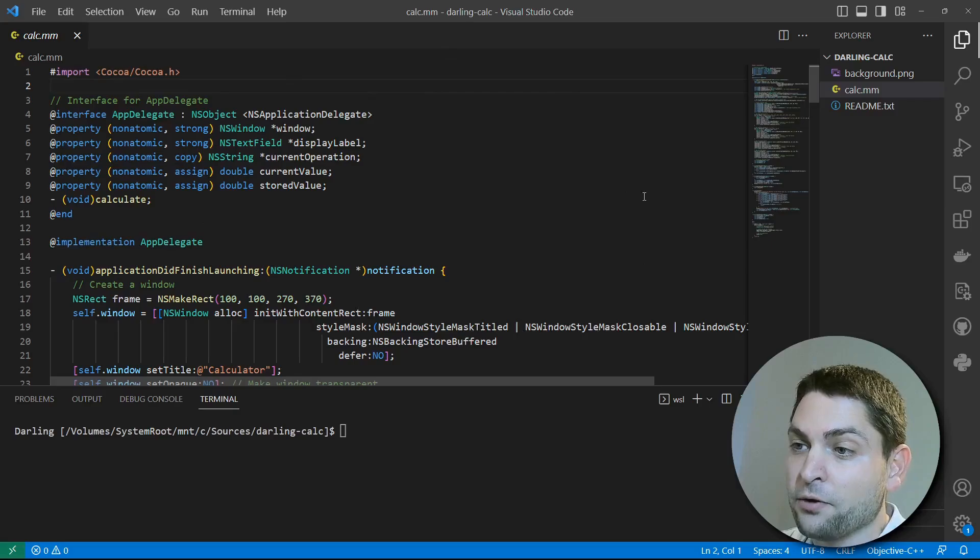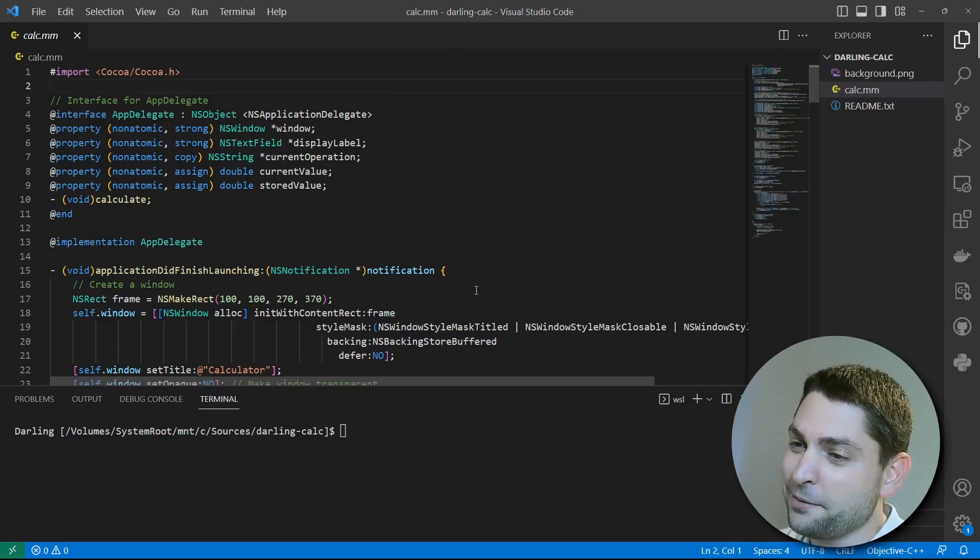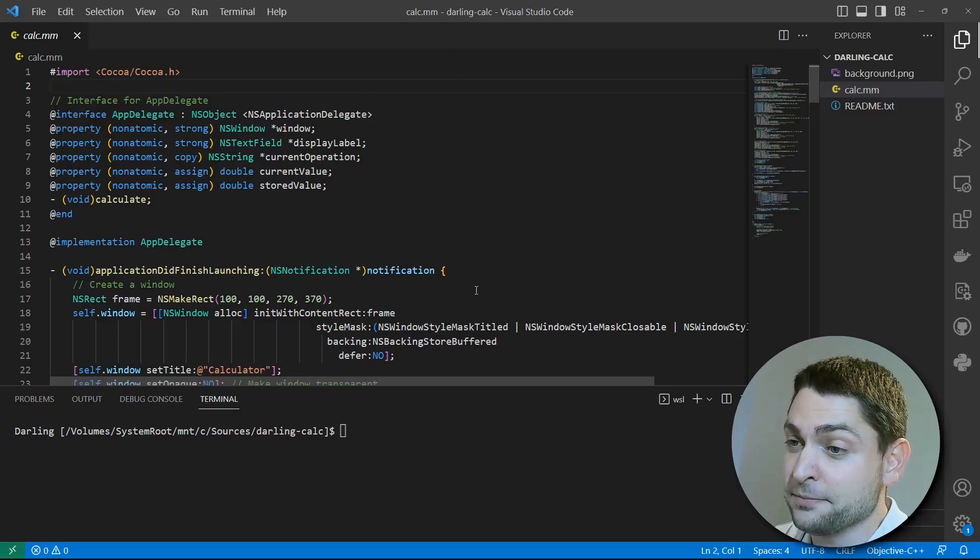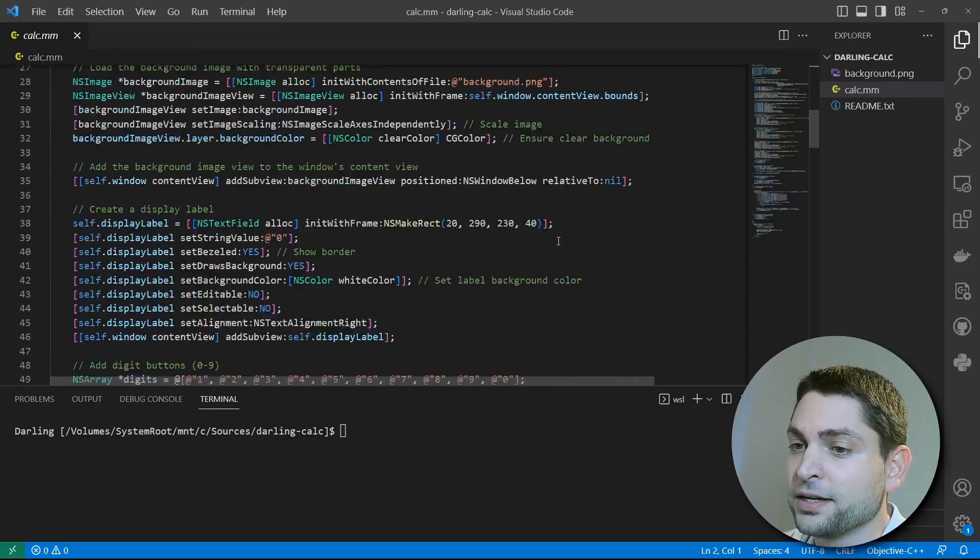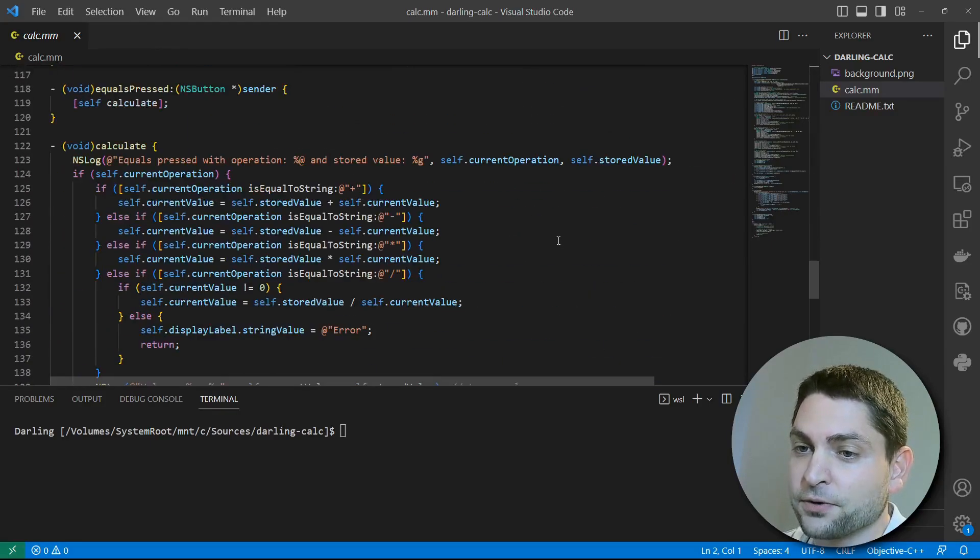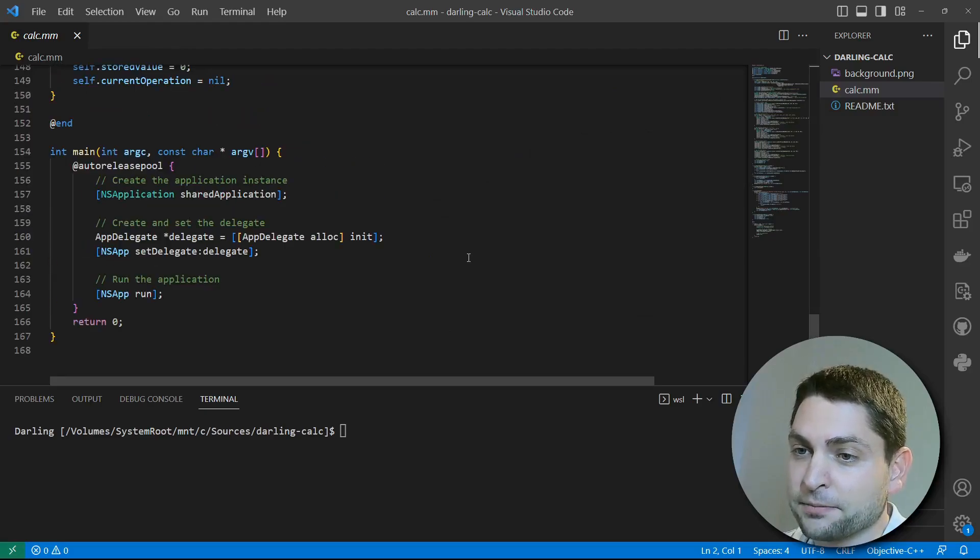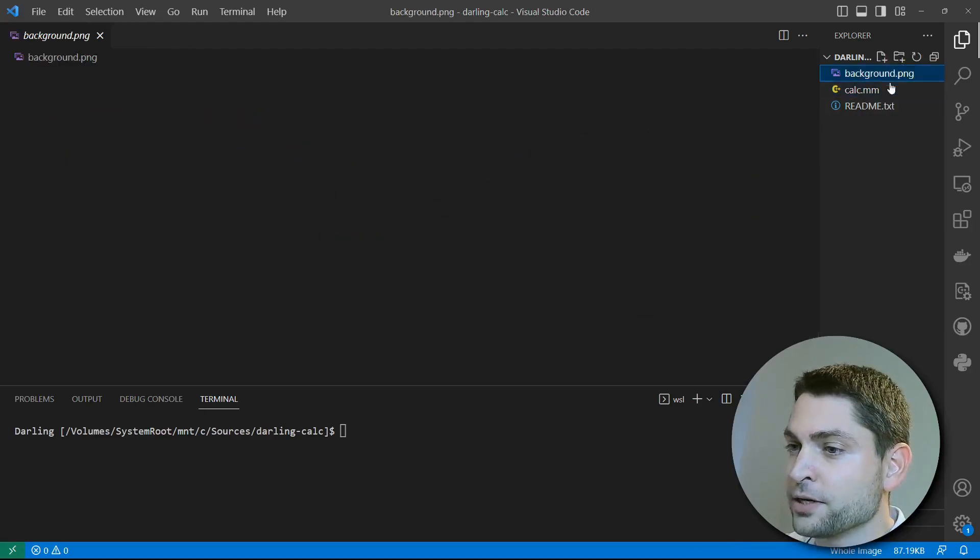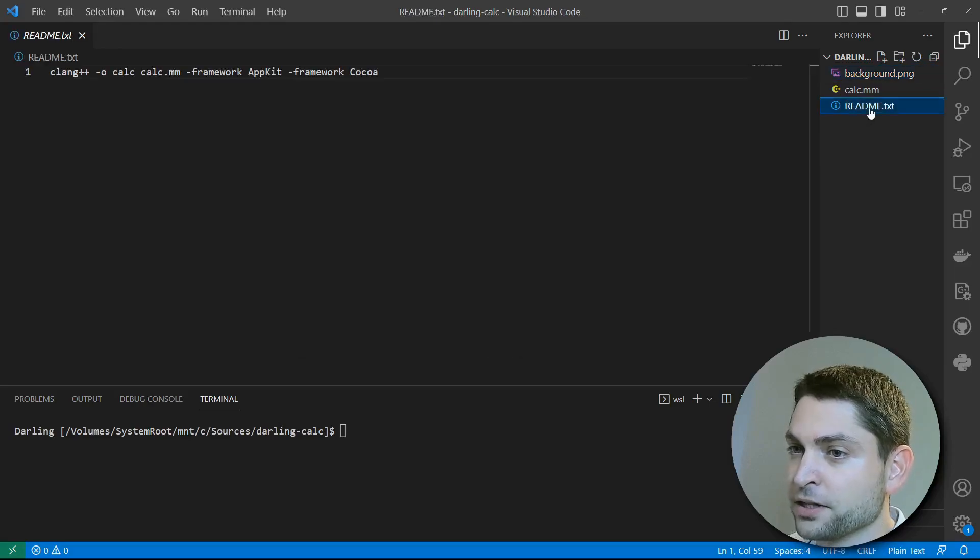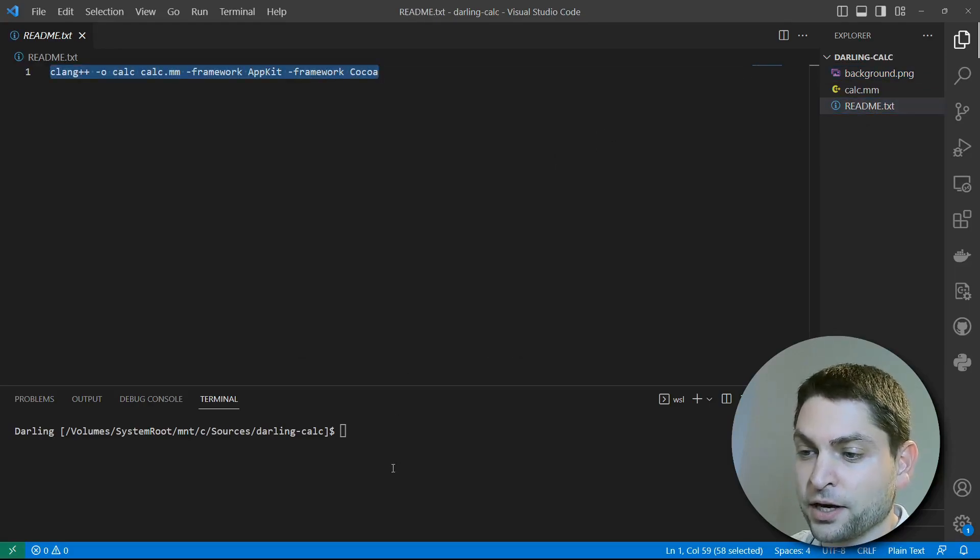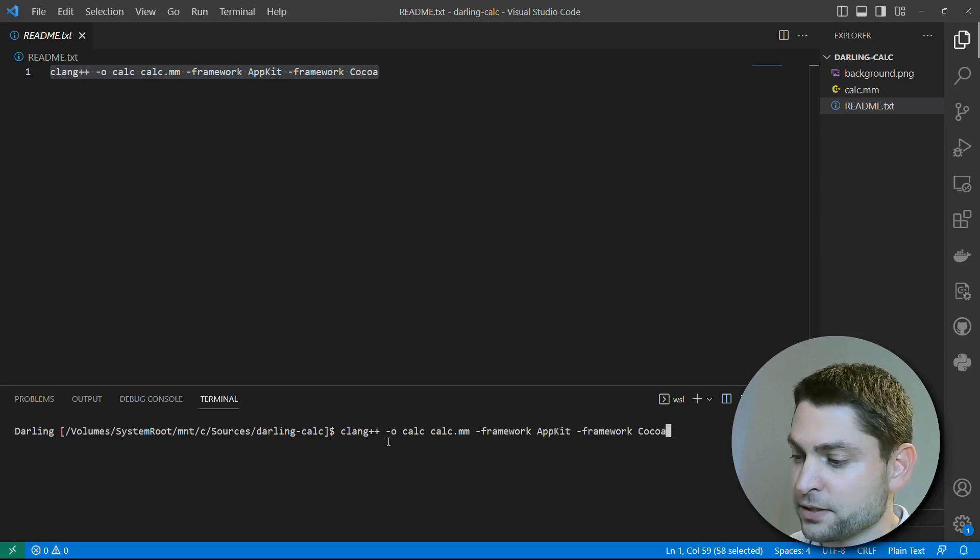So I wrote the calculator app in Objective-C, with a bit of help from ChatGPT. It is a very simple one. It has about 160 lines of code, which is nothing. It also has a simple background image, which is this one. And here I also have the build instructions. So let's copy that into the Darling terminal, right-click to paste, and build.